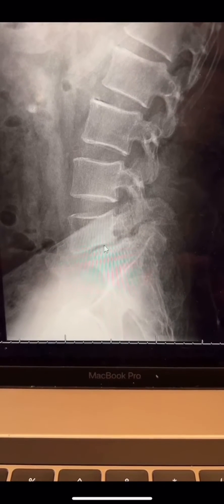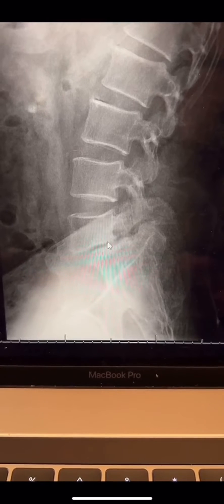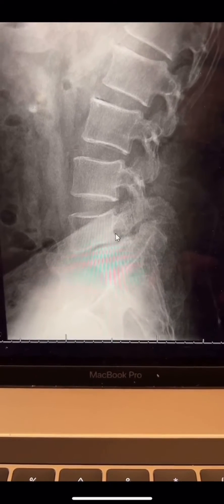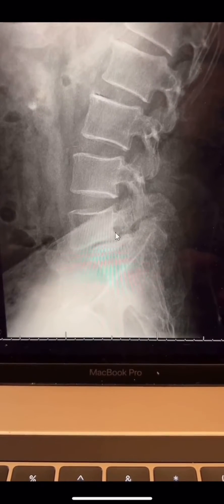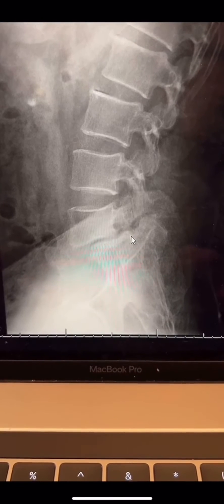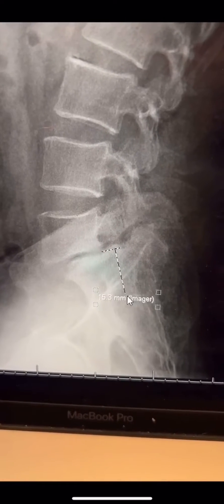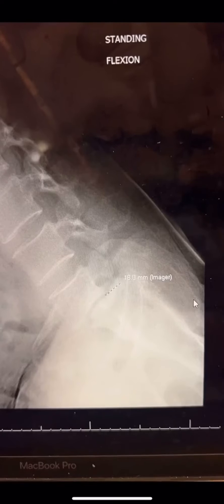What we see is this degenerative disc, and also there's a slippage of the vertebrae here. This is the back of L5 and this is the back of S1, so there's a step up. If we measure that, it measures 15 millimeters.